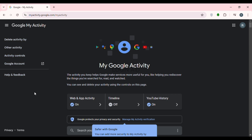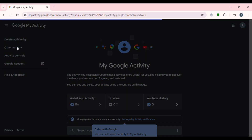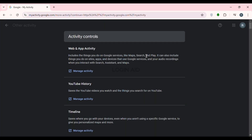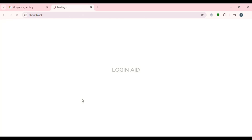Look at the left side — you'll be able to find several options. Click on the second option, which is 'Other Activity.' You'll be led to the activity controls interface with several options like web and app activity, YouTube history, timeline, etc. Under the YouTube history section, you'll be able to find the option for 'Manage Activity.' Click on it.